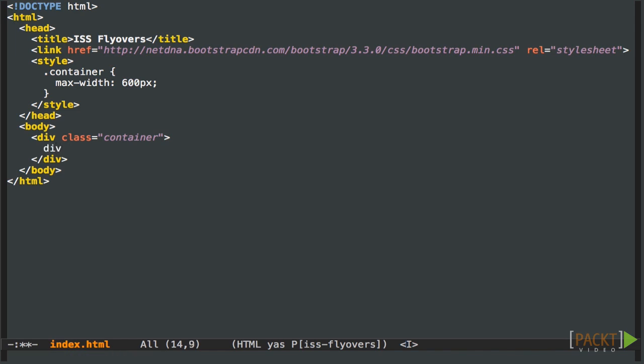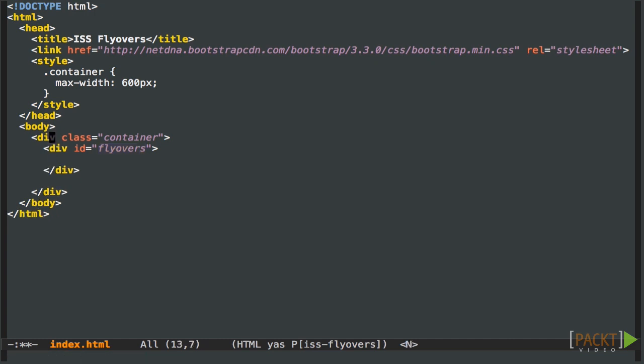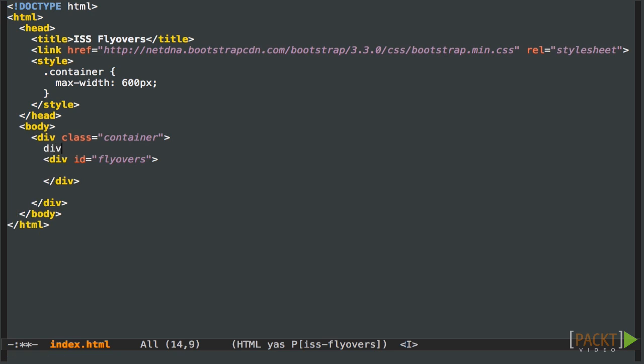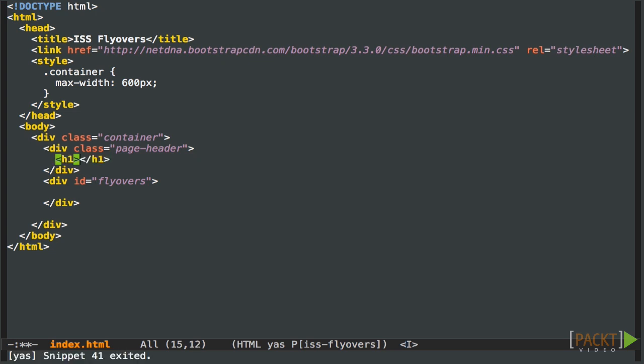Now let's add somewhere to add the flyover data. Give it an ID so we can find it from JavaScript later. Now we want a header section, which is going to have an H1 in it. So a page header. Let's add the H1, set the title to Spot the ISS.